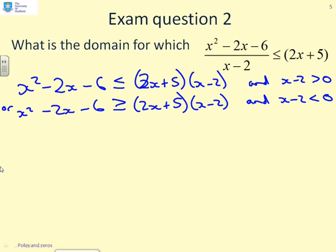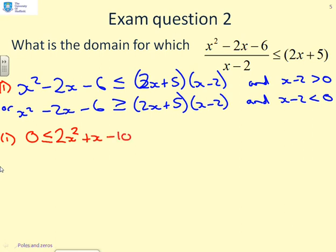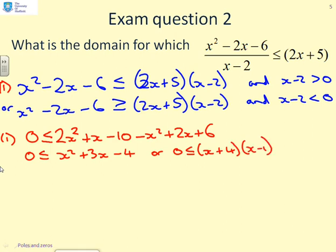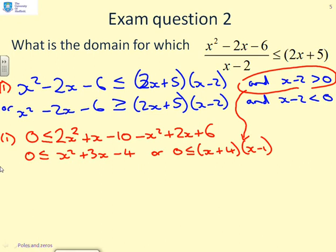The next thing is to multiply out all the brackets and bring things to the same side. For condition 1: 0 less than or equal to 2x plus 5 times x minus 2, minus x squared plus 2x plus 6. Multiplying out I get 2x squared plus x minus 10, then minus x squared plus 2x plus 6, which gives 0 less than or equal to x squared plus 3x minus 4, or 0 less than or equal to x plus 4 times x minus 1. And we also have the condition x minus 2 greater than 0.